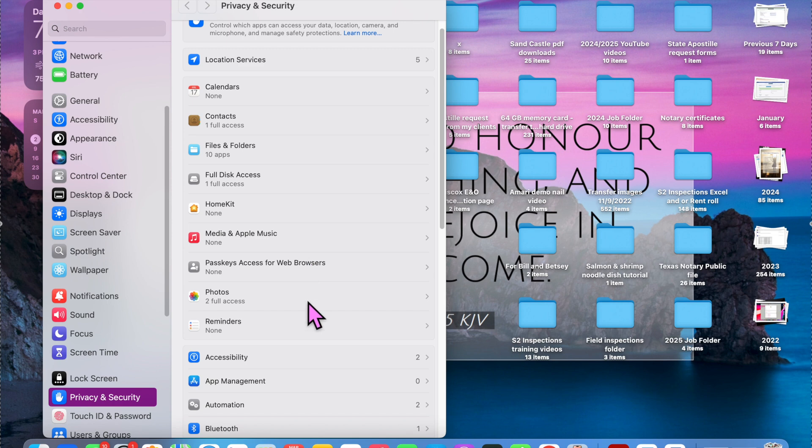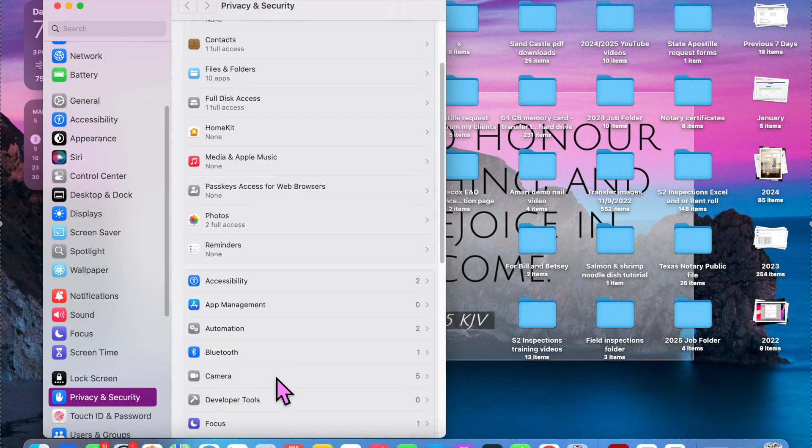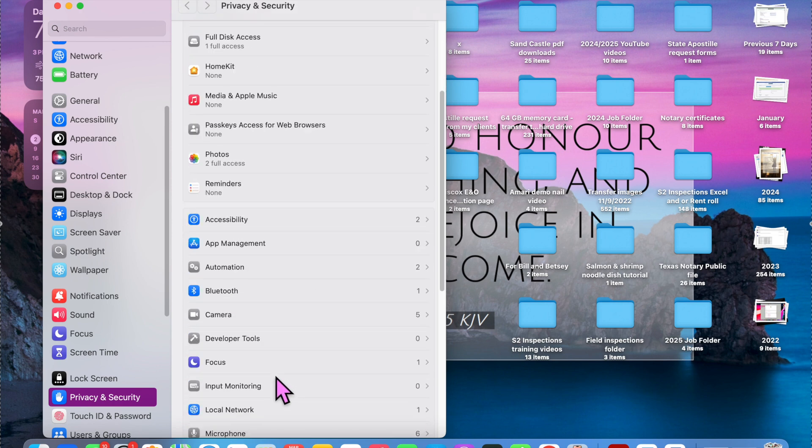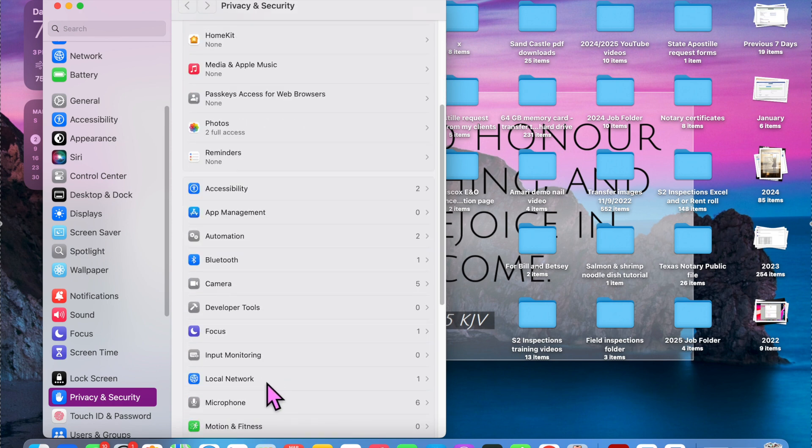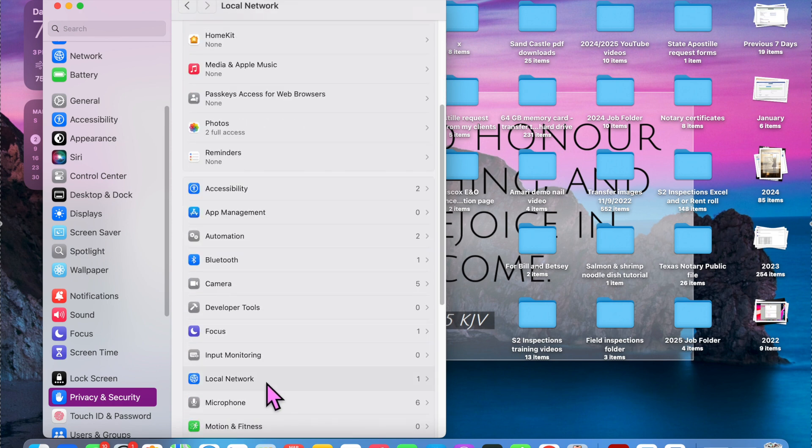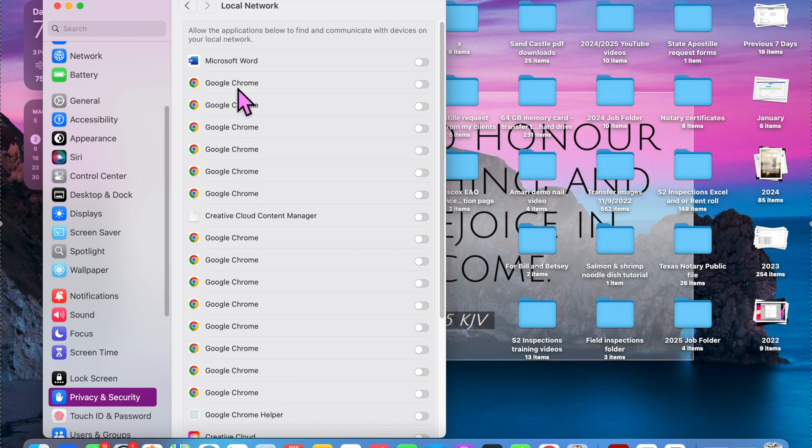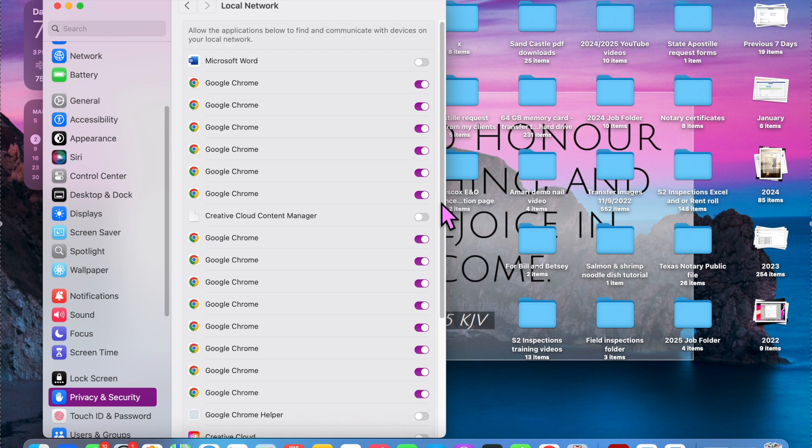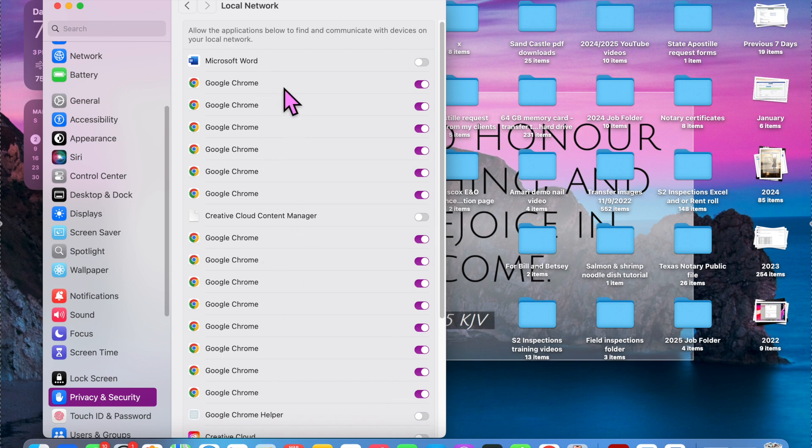And then when you scroll down, you're going to find that local network and then Google Chrome. Once I click this, it automatically gives access for Chrome to be able to cast.